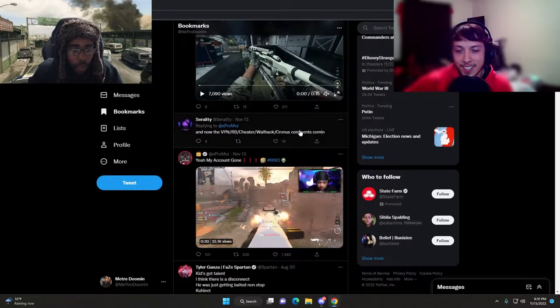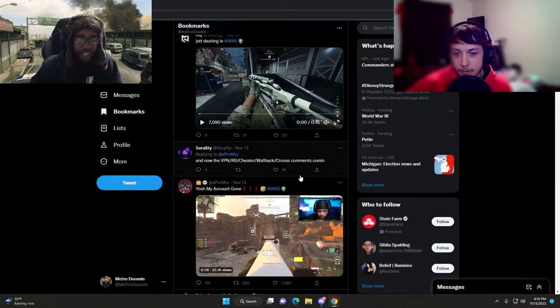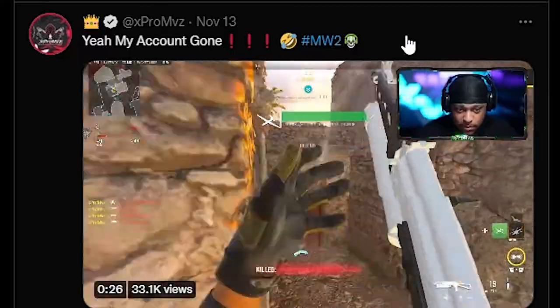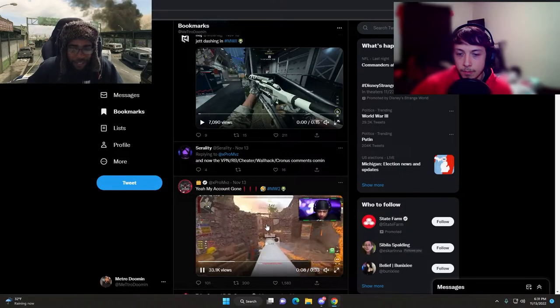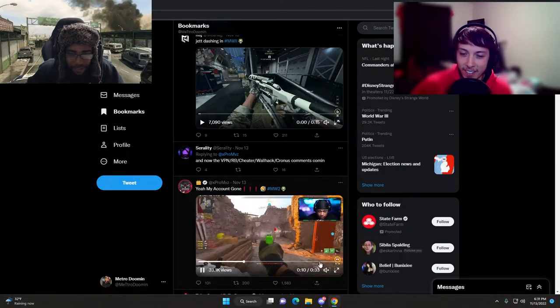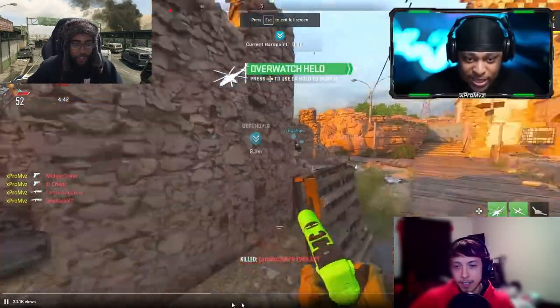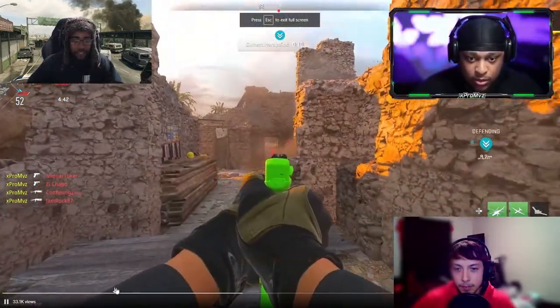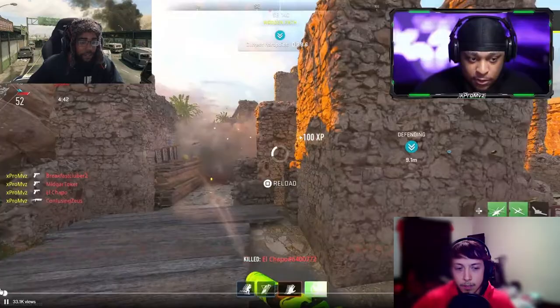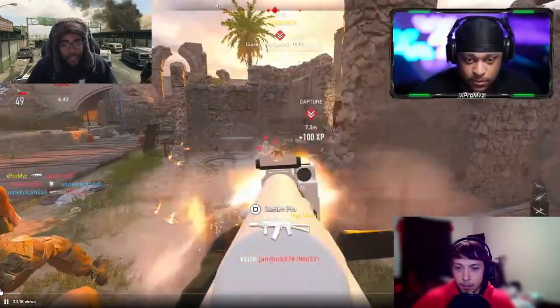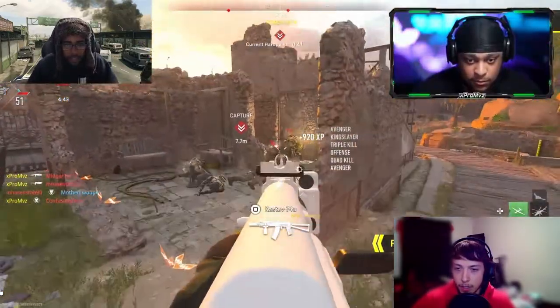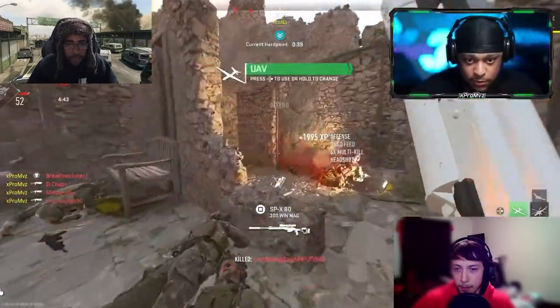We'll start with Pro MVZ. What do you got here? Yeah, my account's gone. What's he talking about? Let's see, oh look at this little clip. Let's get full screen on here.